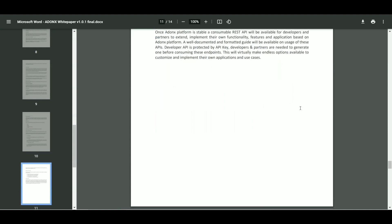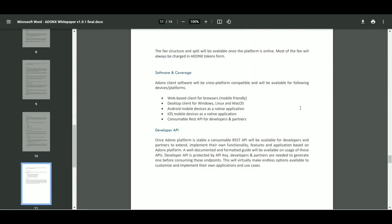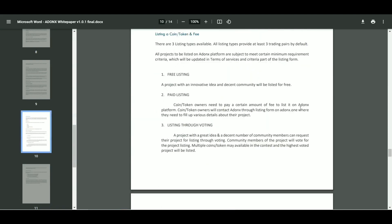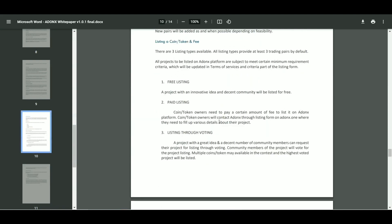The fee structure and split will be available once the platform is online. Most of the fee will always be charged in Adams token form.